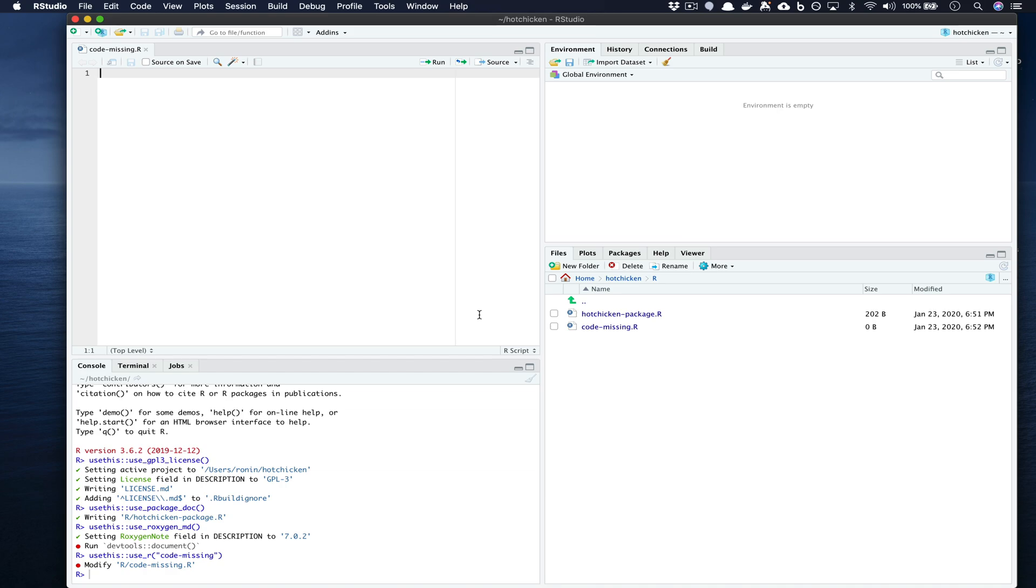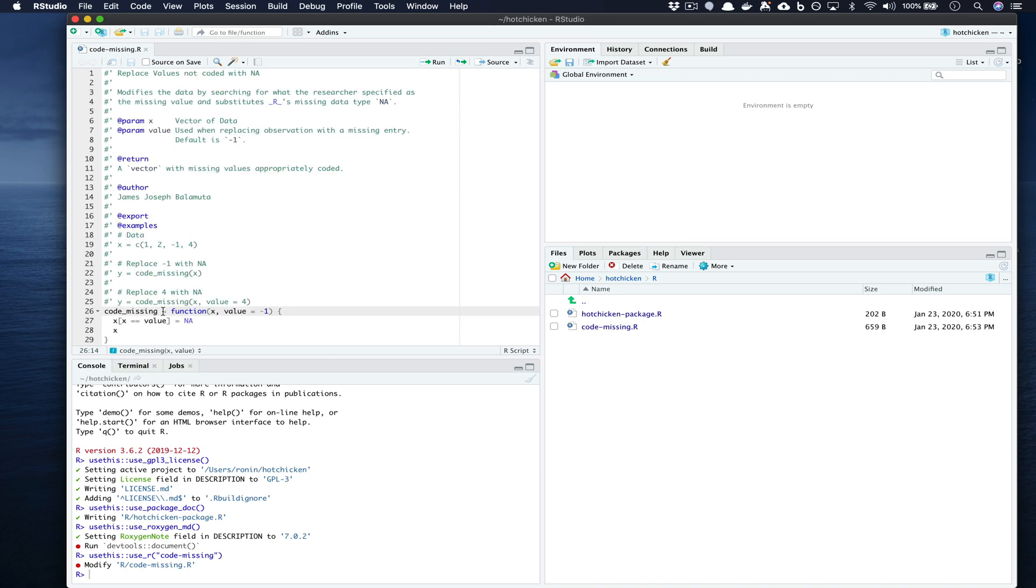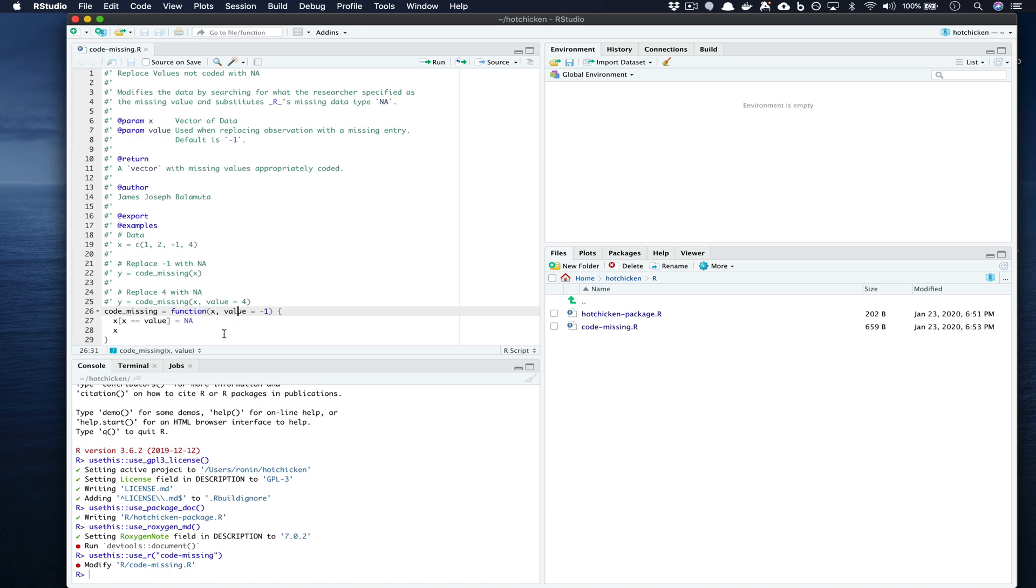And you'll magically see text containing the function alongside of a description. And we're back with a function definition: code_missing equals function(x, value = -1) curly brackets and then a series of statements to perform the action which in this case is replacing existing values that denoted missingness from a researcher with the value R uses for missingness which is NA.